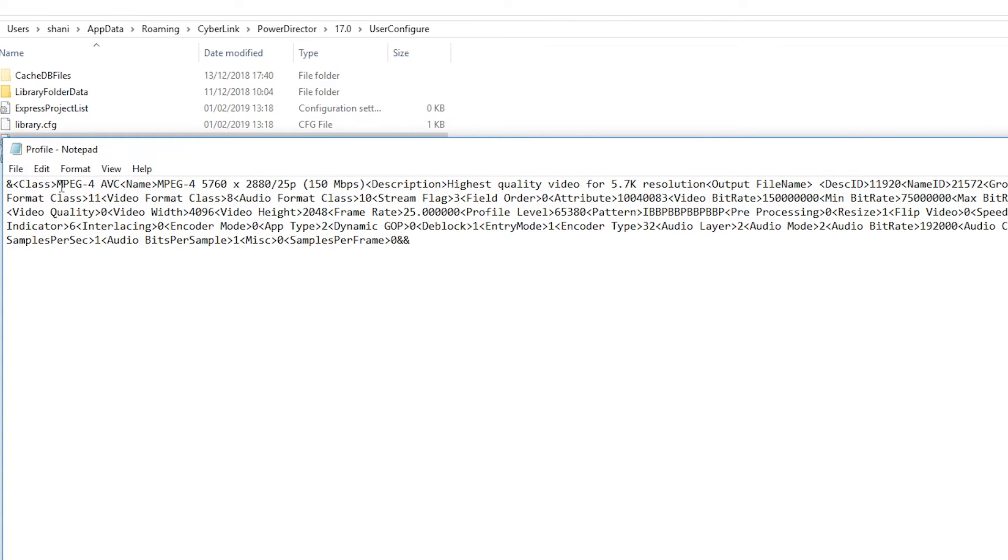This file contains all of your custom profiles with PowerDirector. I just created a custom profile called MPEG4 5760 x 2880. You need to find this profile in this file.